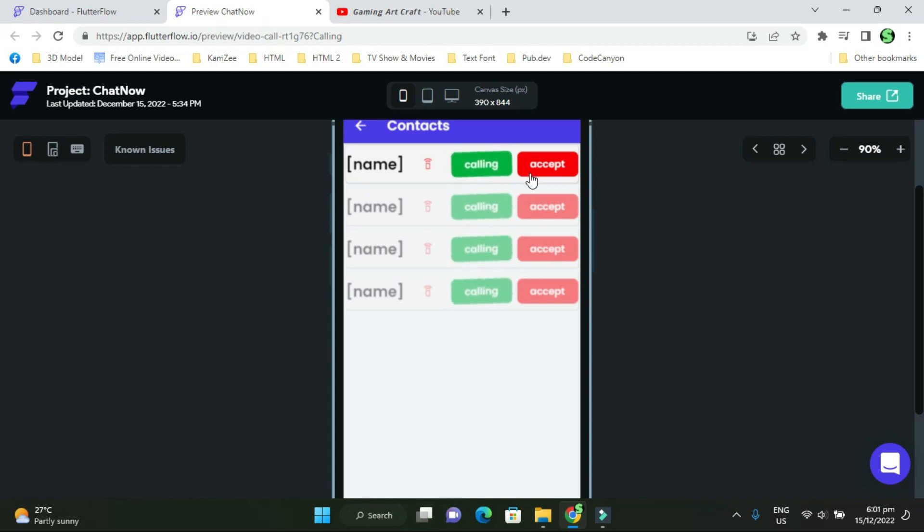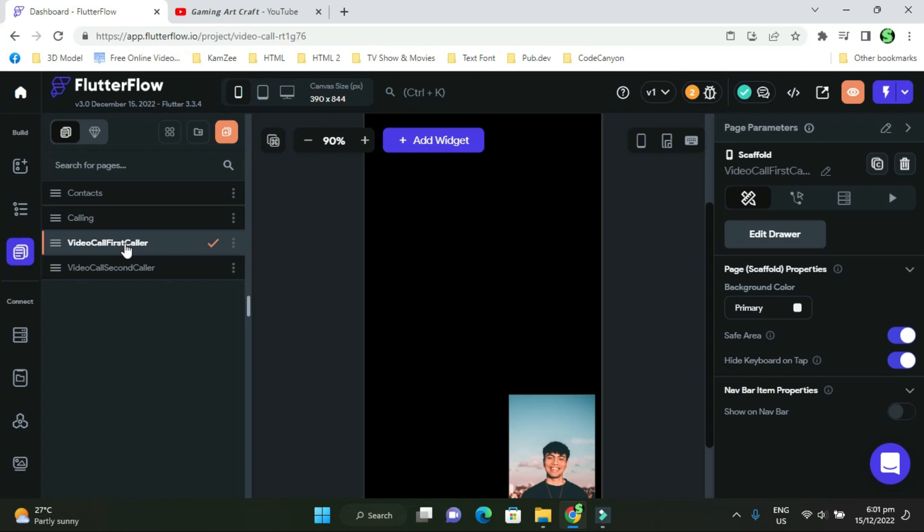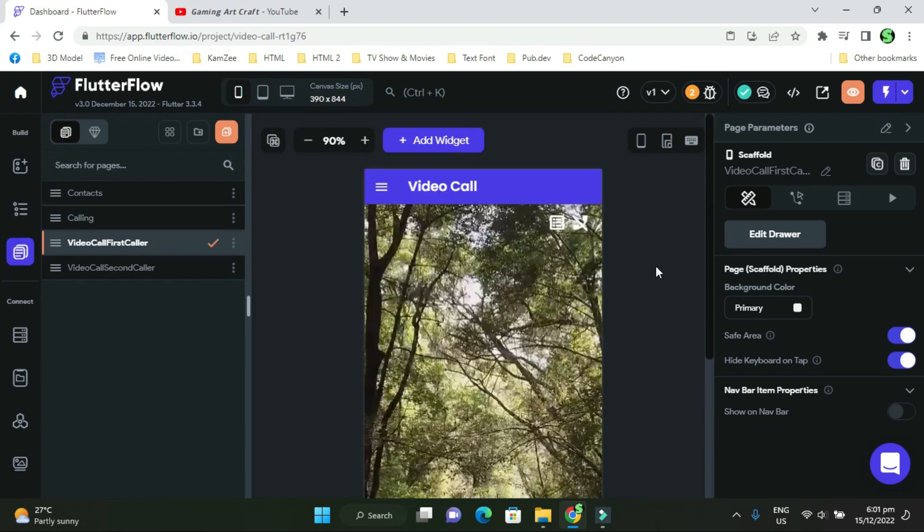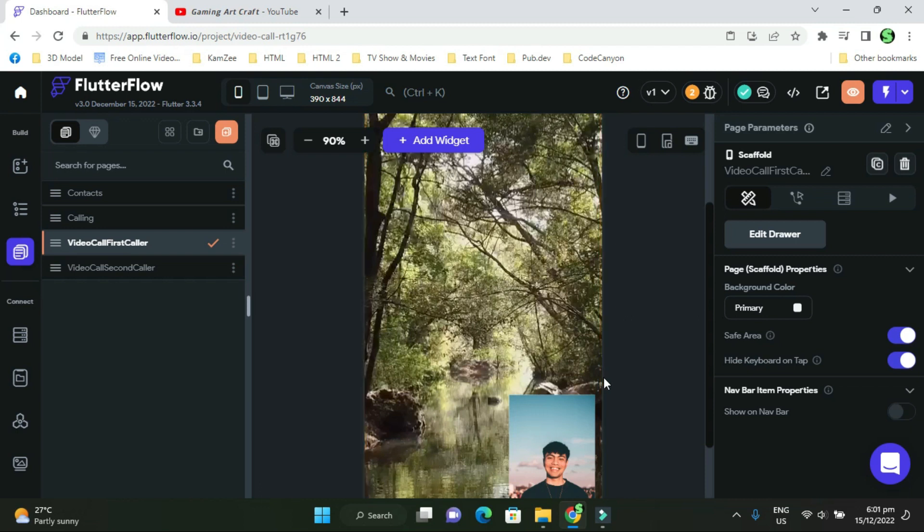I created two UIs for the video call: video first caller and video second caller. When you create your call, it's still acting like a live stream. I still haven't figured out how to make it where you just call somebody and it goes straight through, but it's still acting like a live stream. So whenever the call comes in, you just accept it. One person will go to the first video call first caller UI, and the other person will go to the second video caller UI.